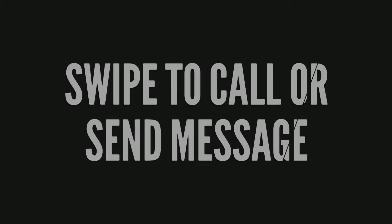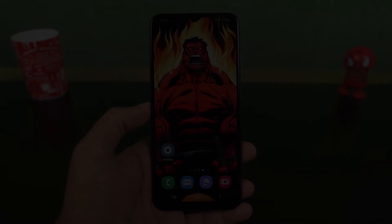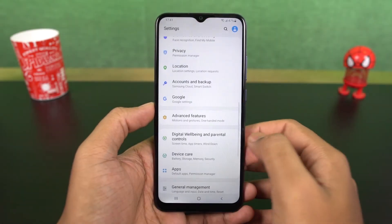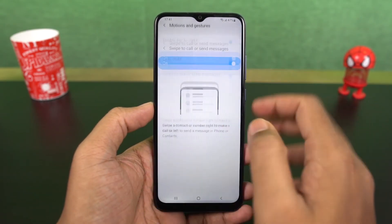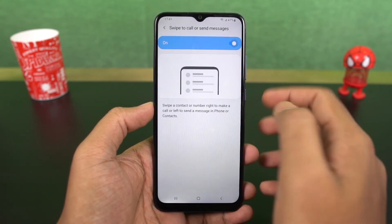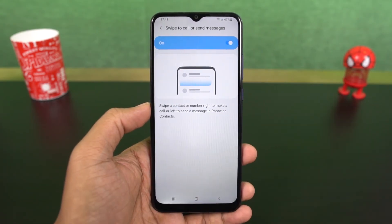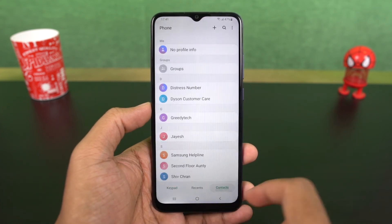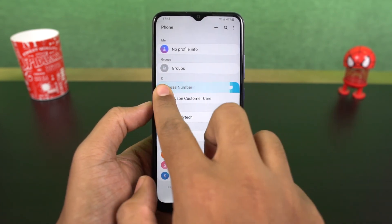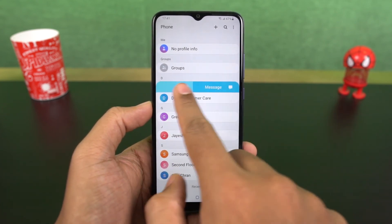Next we have swipe to call or send message. Once you enable this, in your phone dialer or contacts, you can swipe right on the contact to call them, or swipe left on the contact to message them. This is the quick and easy way to take those actions.